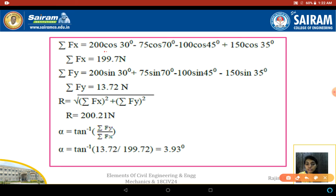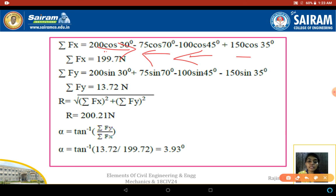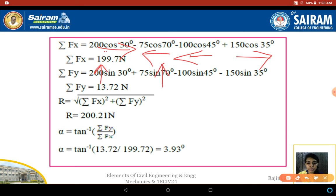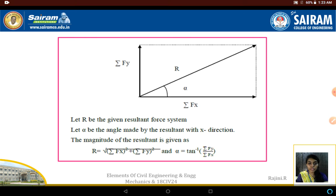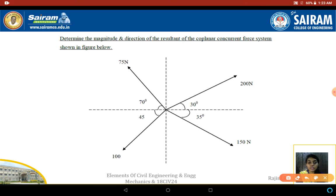For ΣFx: 200 cos 35° (rightward, positive), minus 75 cos 70° (leftward, negative), minus 100 cos 45° (leftward, negative), plus 150 cos 35° (rightward, positive). For ΣFy: 200 sin 30° (upward), plus 75 sin 70° (upward), minus 100 sin 45° (downward), minus 150 sin 35° (downward), giving ΣFy = 13.72 N. There are two upward and two downward vertical forces.